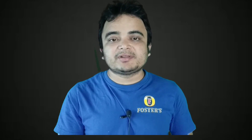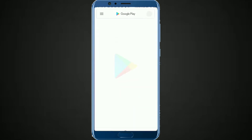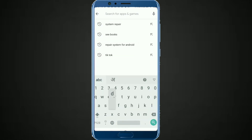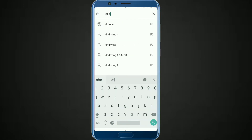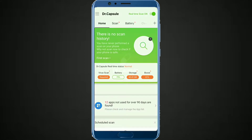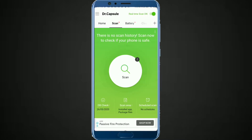You can also subscribe to the channel and hit the bell icon so you can follow the channel. You can use the doctor capsule app and you can use the mobile phone. You can use the interface, scan your phone, and use the mobile phone.